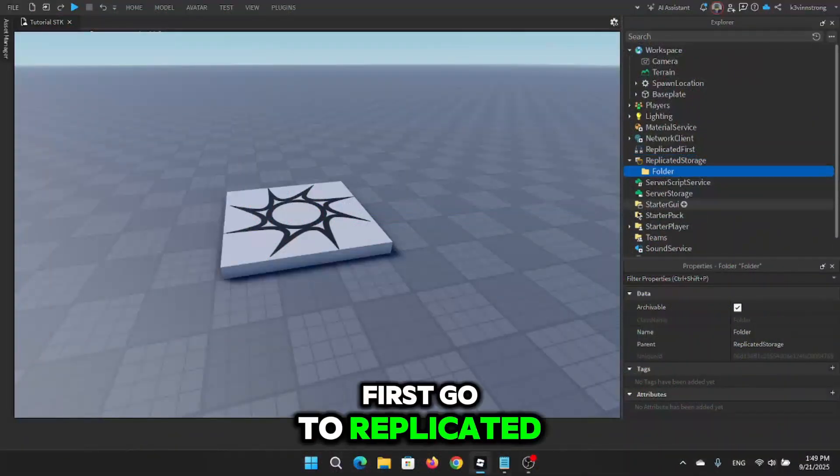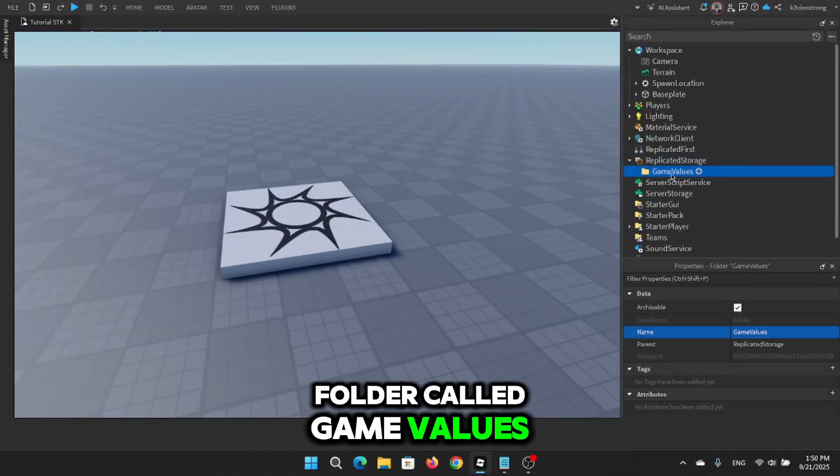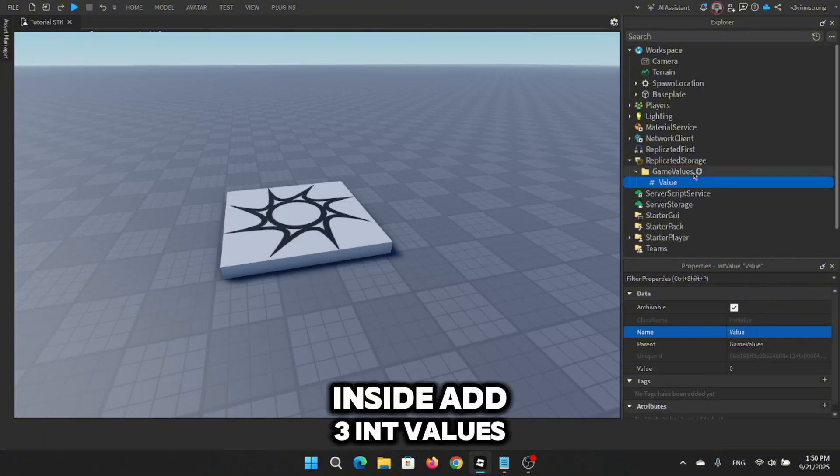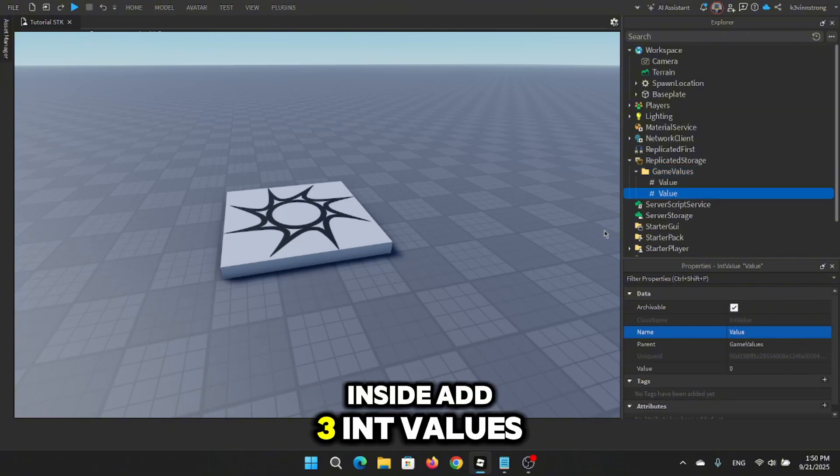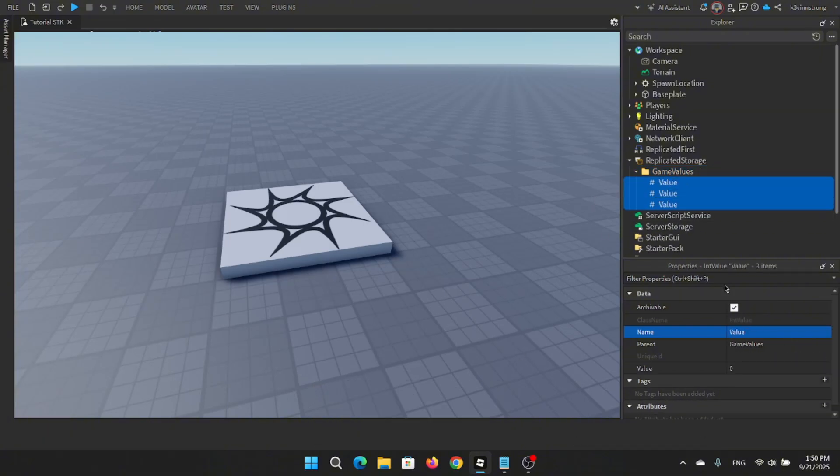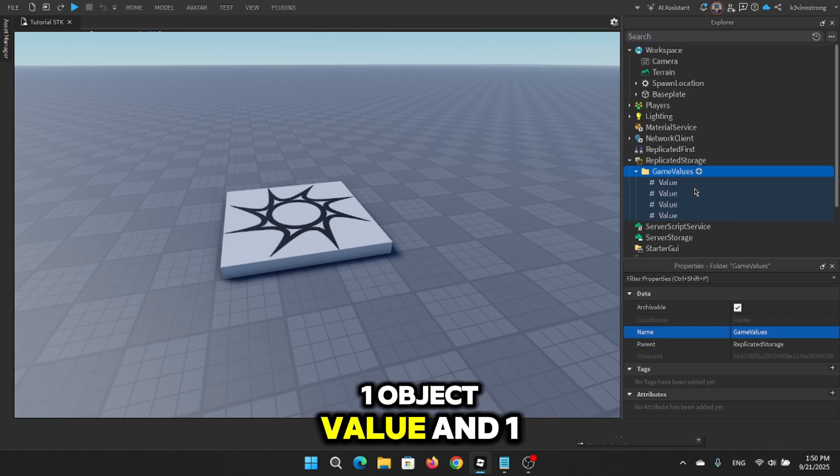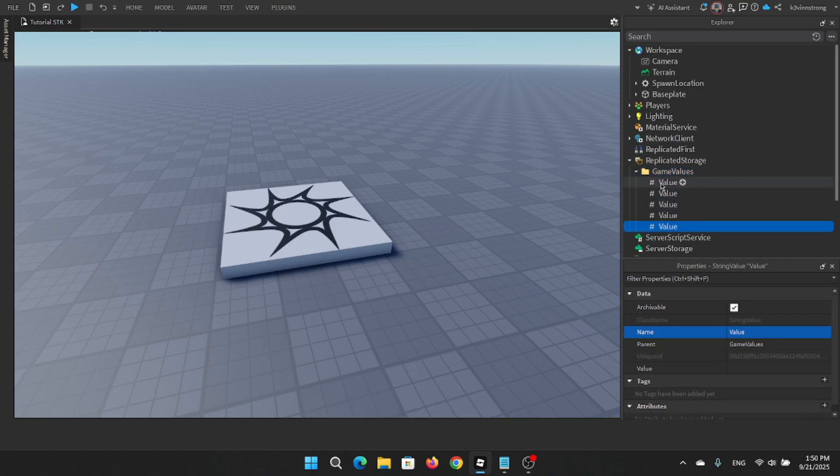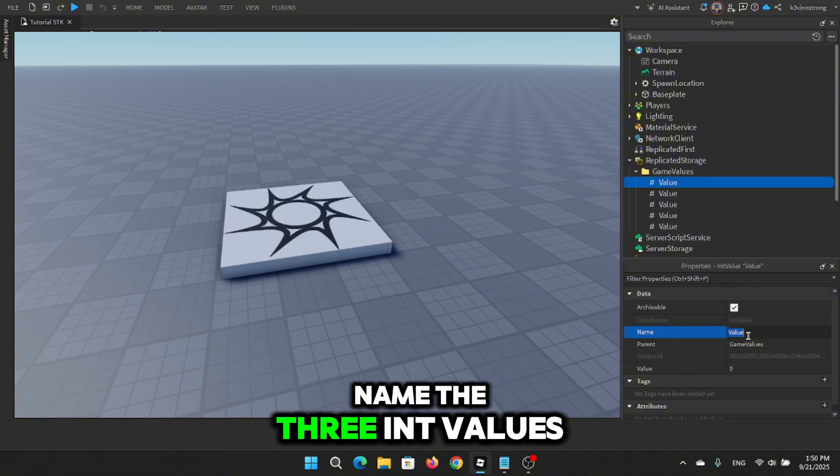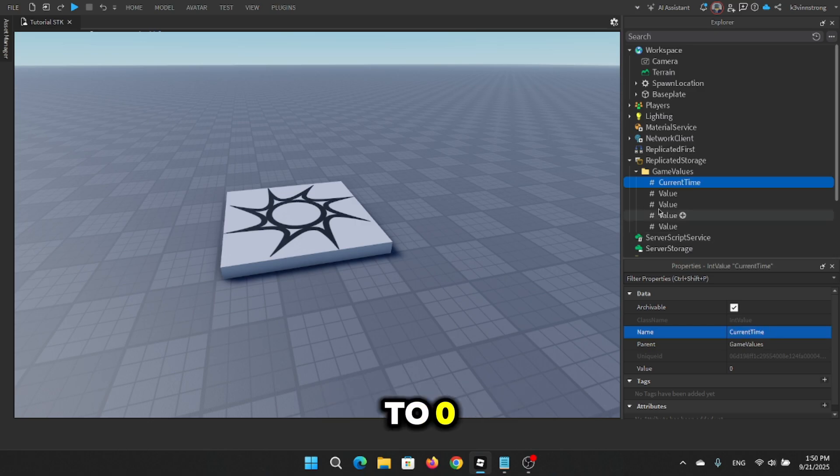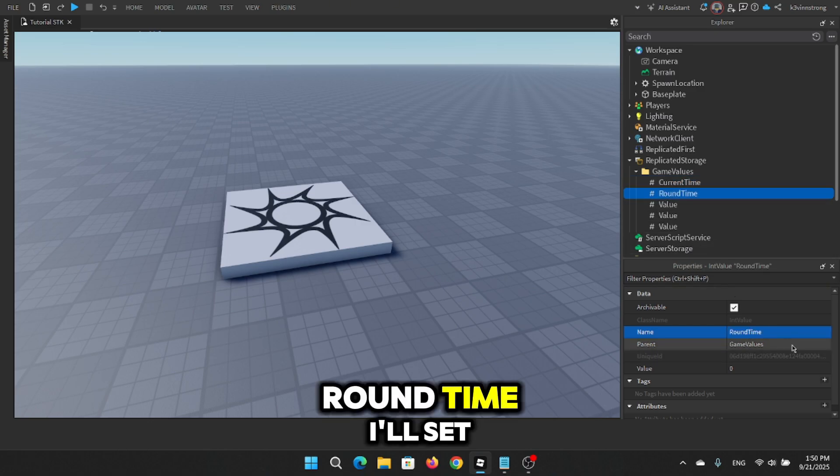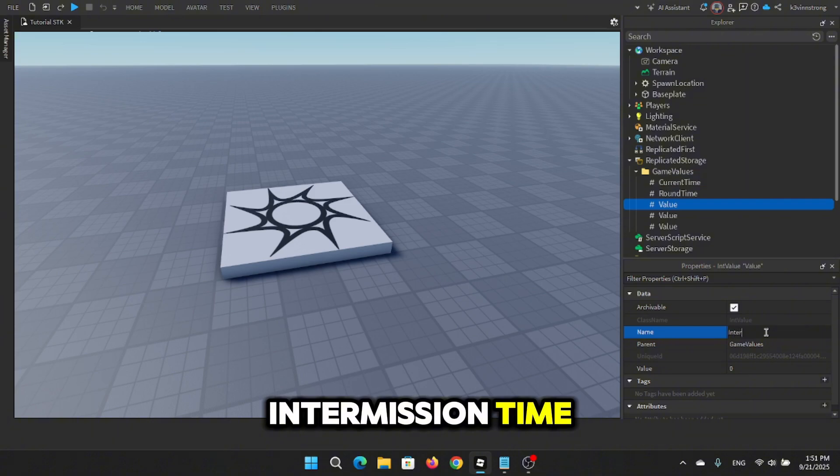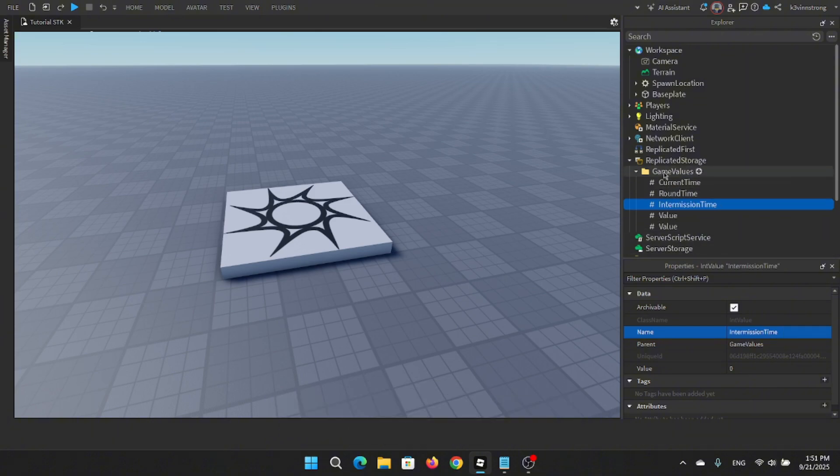First, go to replicated storage and make a folder called Game Values. Inside, add three int values. Name the three int values: Current time, set it to zero. Round time, I'll set this one to 30. Intermission time, I'll set mine to 15.